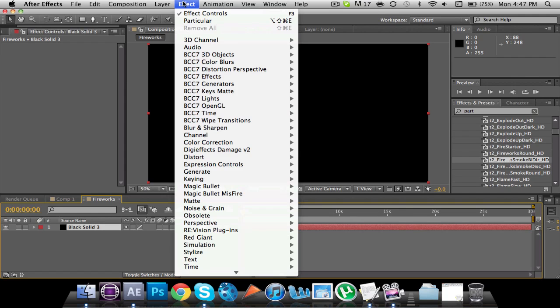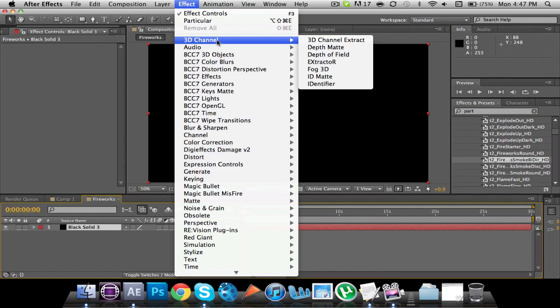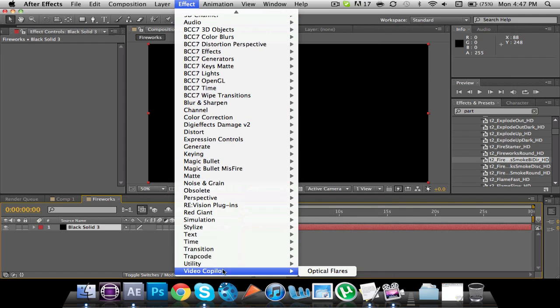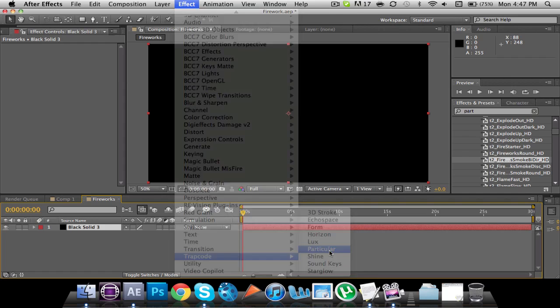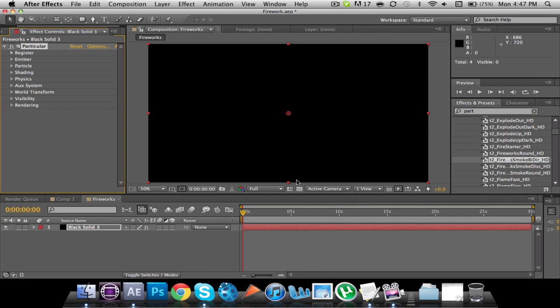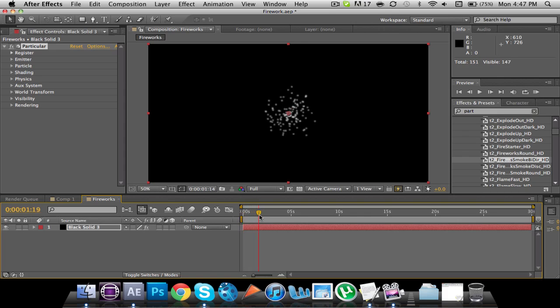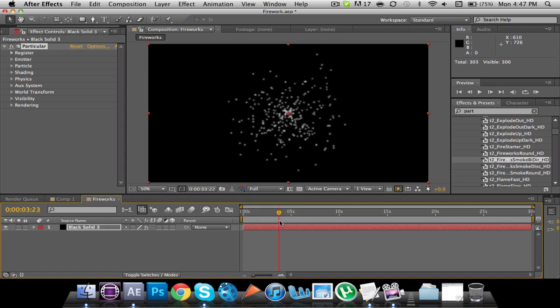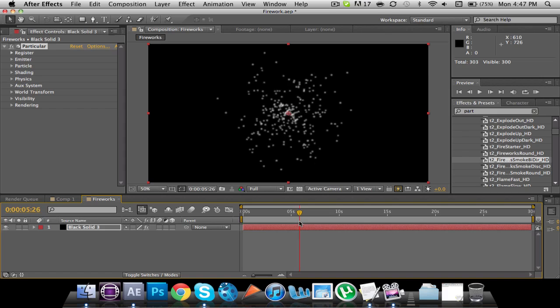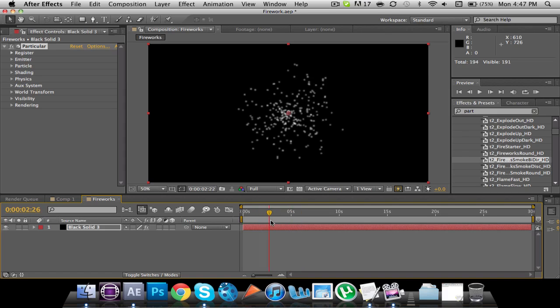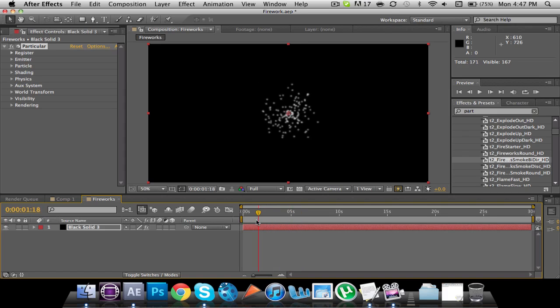And then go to Effect, Trapcode, and then Trapcode Particular. So the effect that we're trying to make is... Basically, what we have here are these particles dispersing, but what we want them to do is to kind of, as they grow, we need more, a little smaller.